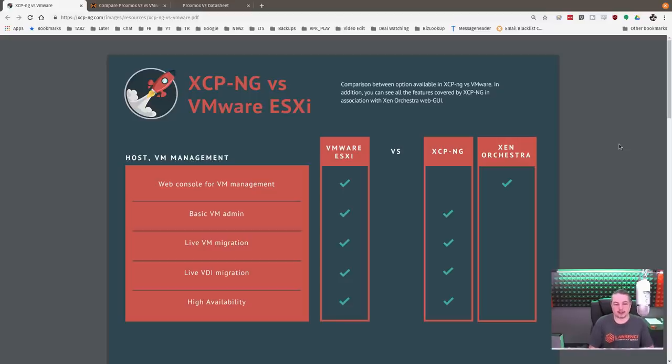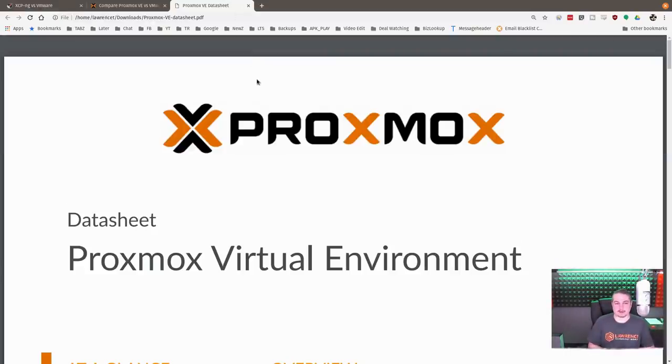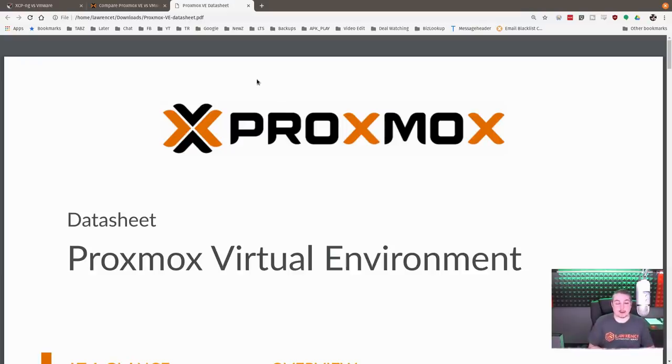Let's talk about XCPNG versus VMware, and we're going to bring up Proxmox as well. People come down to these choices a lot for their lab environments that they're setting up, whether it be at their home or at their business.